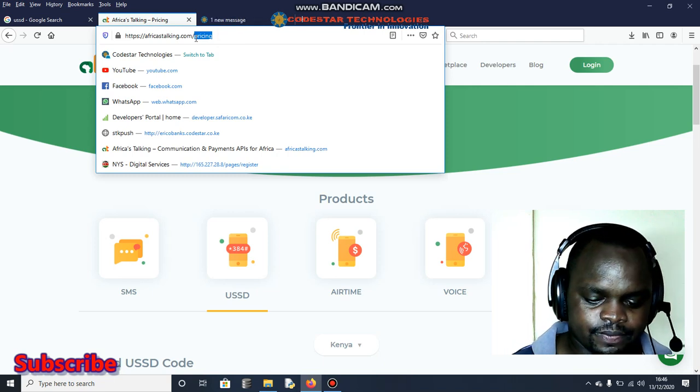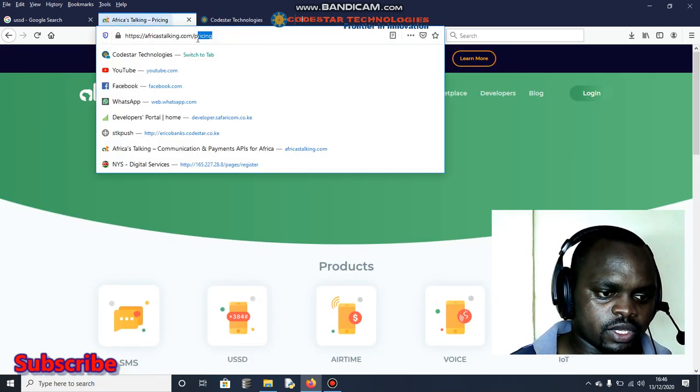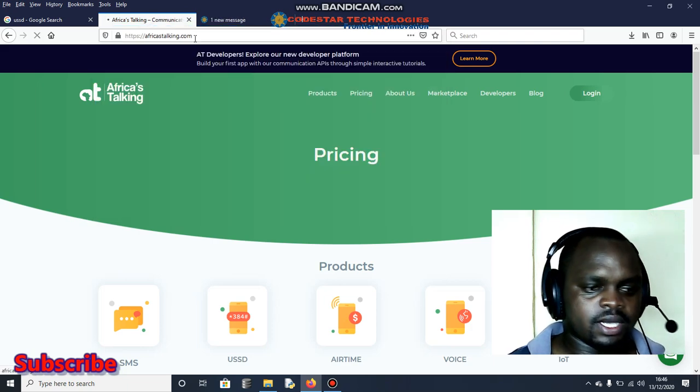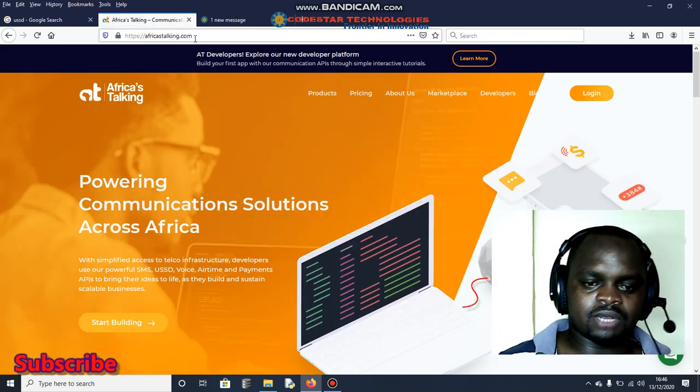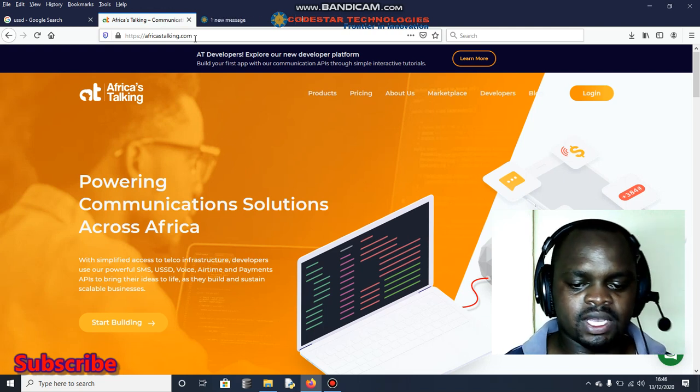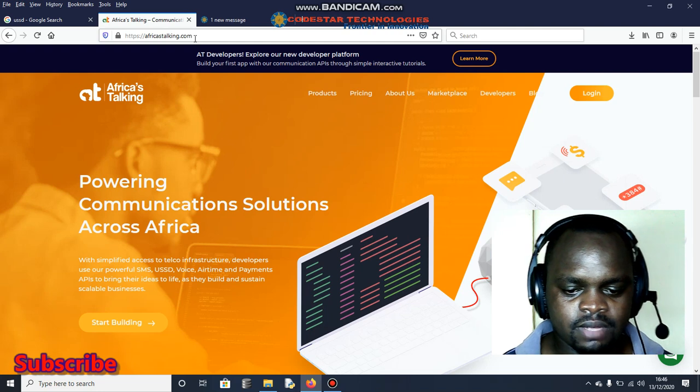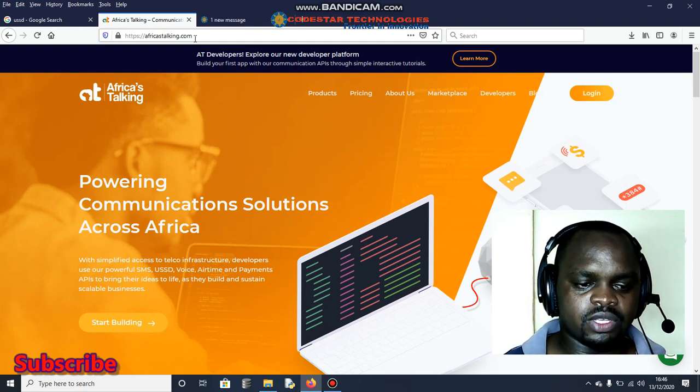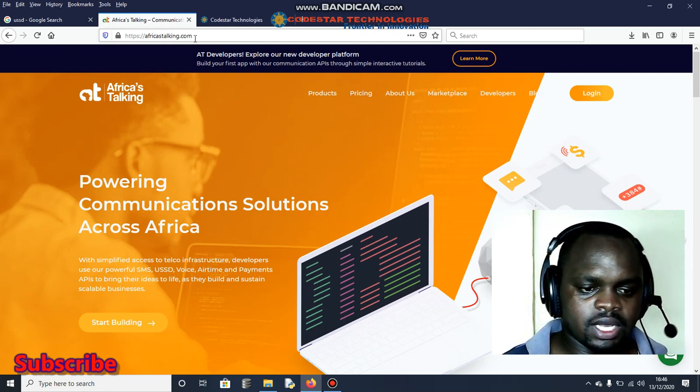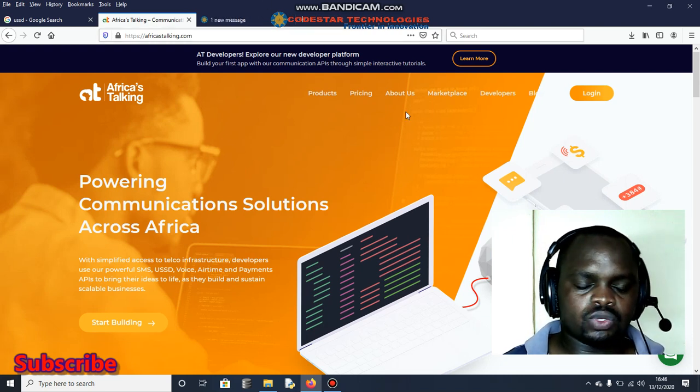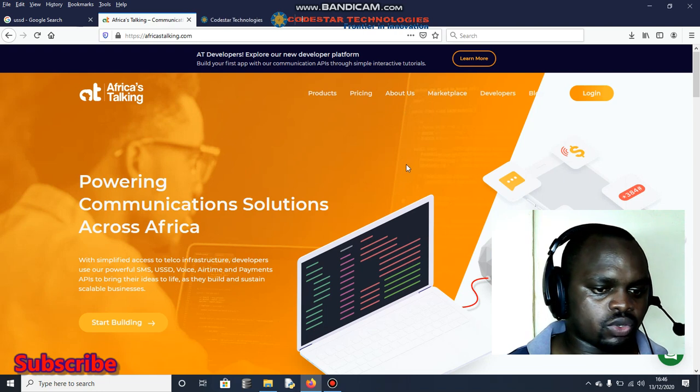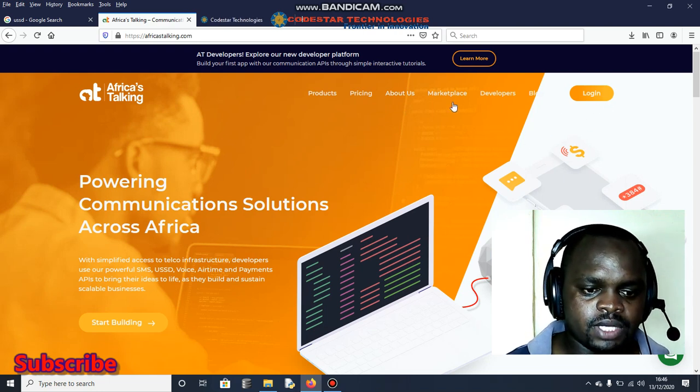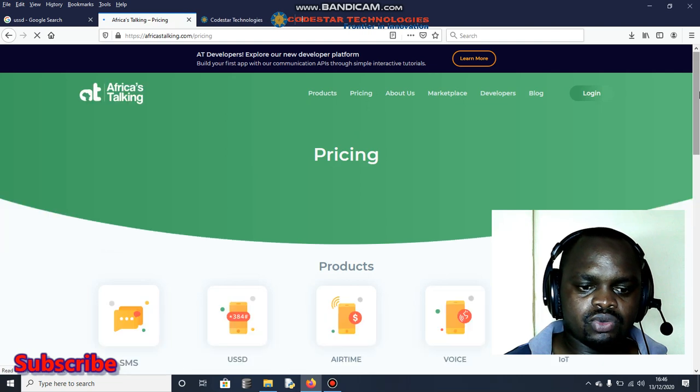This is the topic that I've been getting questions about from some of the guys from social media and so forth. Most of them have been asking me to at least explain how this one works, so I had to research and I came across this one. I want us to consume this kind of API from Africa's Talking.